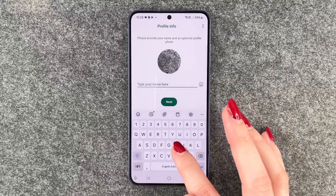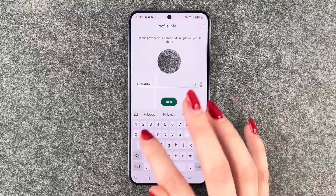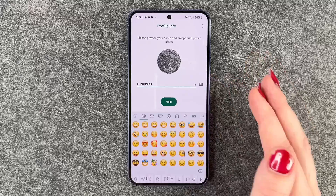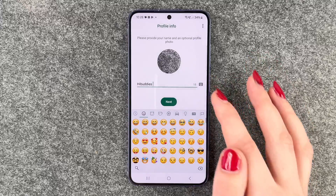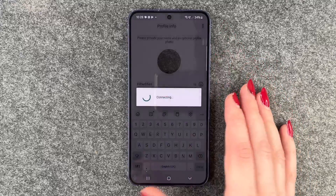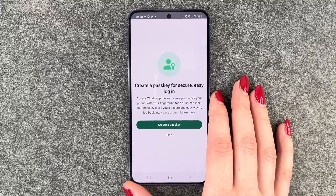Now you can type in your name, and you can also add an emoji after your name. Then tap Next.